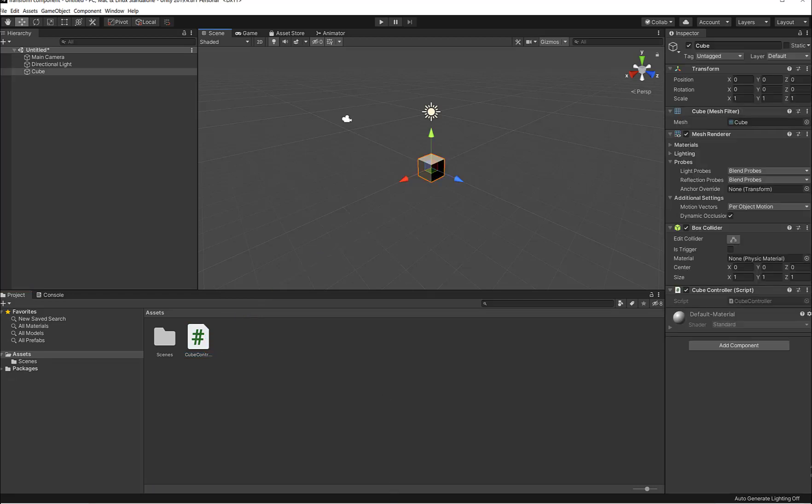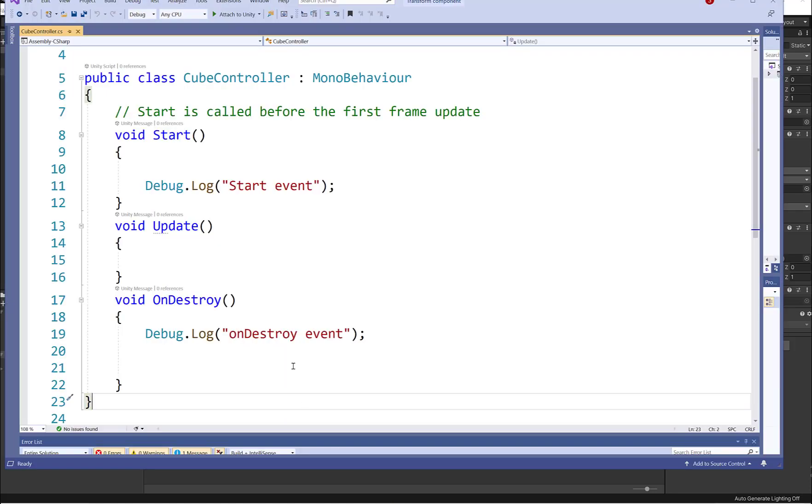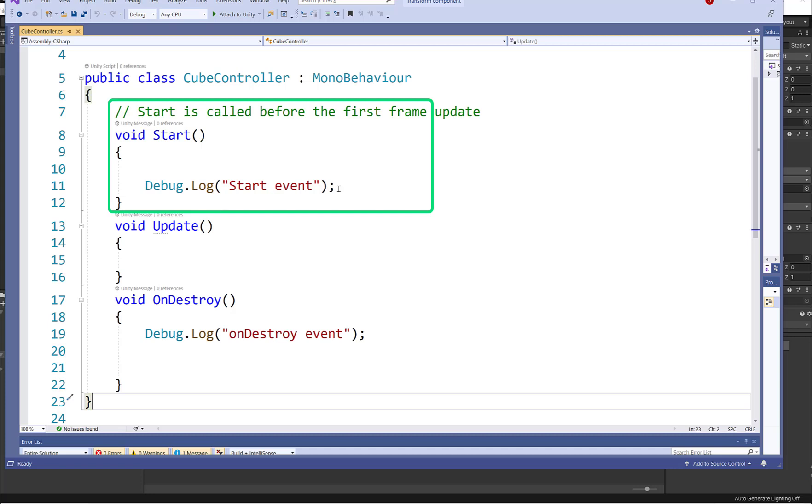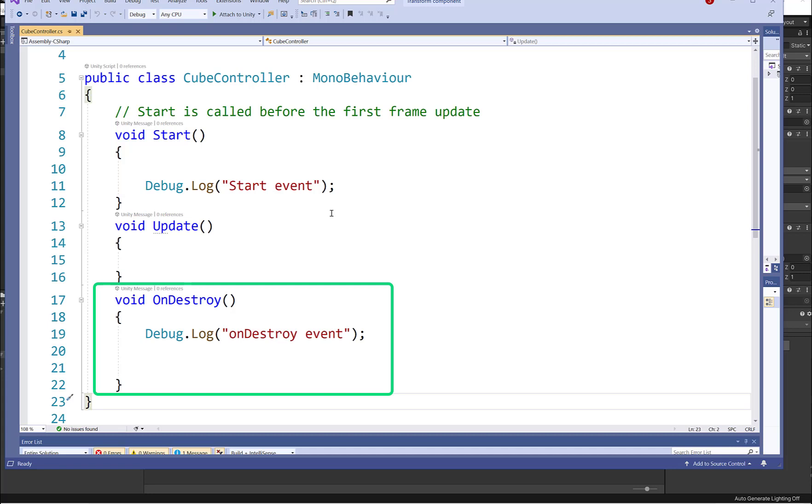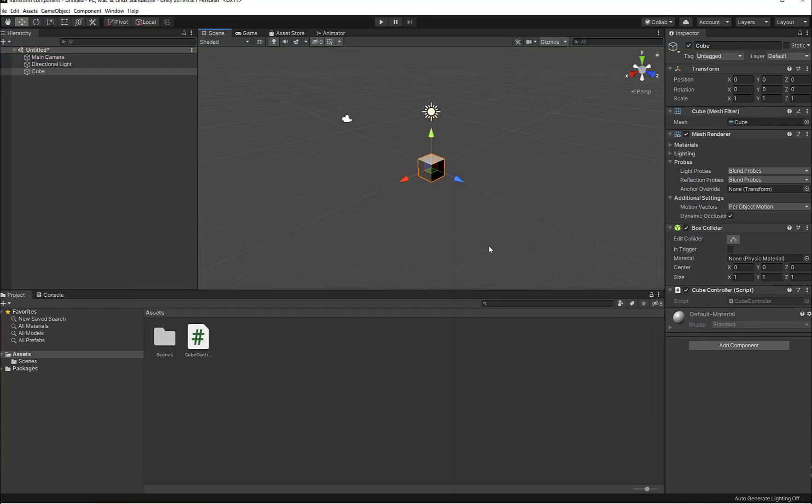This is my code. I'm going to log the string 'start event' inside of the Start method, and then I'm going to log the string 'on destroy event' inside of the OnDestroy method.